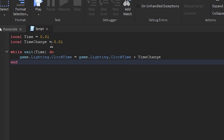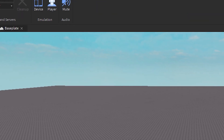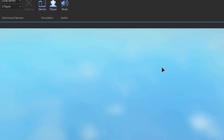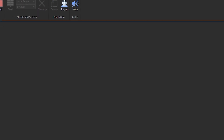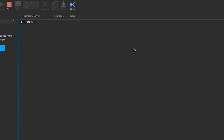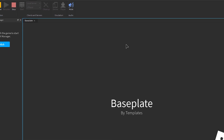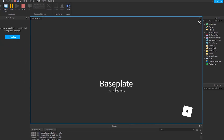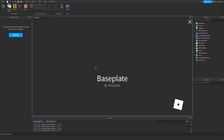So let's just check it out in game, and then I will explain to you guys how to make it faster or slower. Okay, so we're loading in.